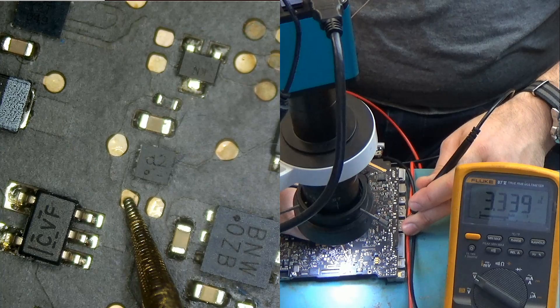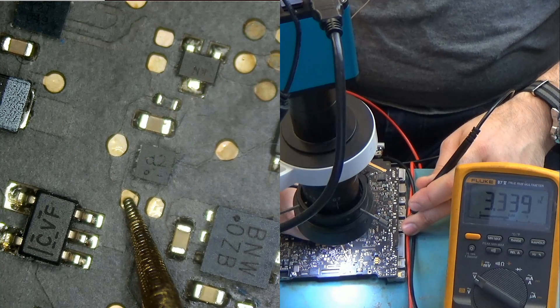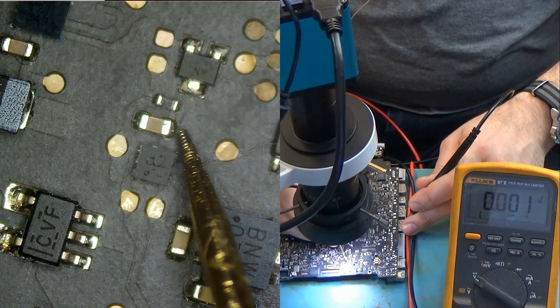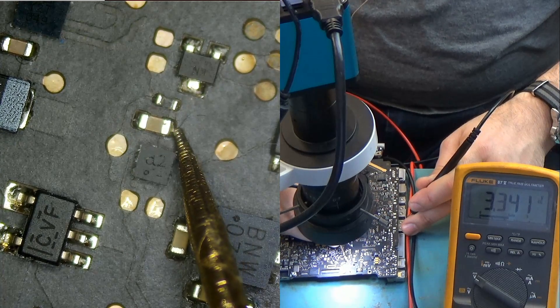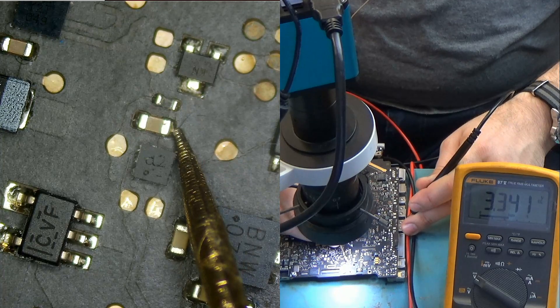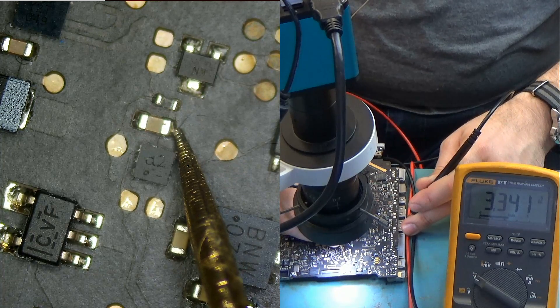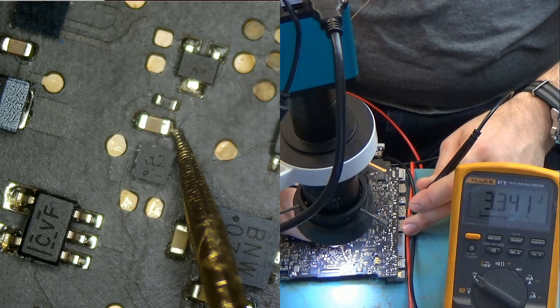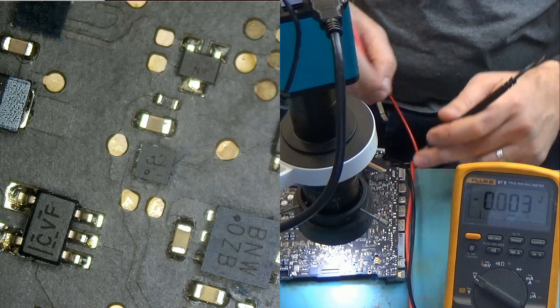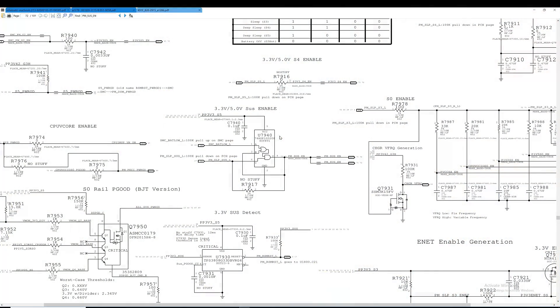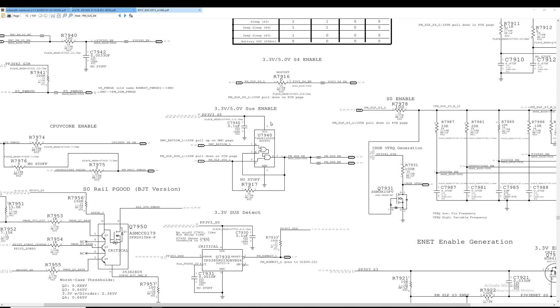So we do have PM SLP SUS L. And we do have PP3V3S5 powering the chip, which is the U7940. The only thing that can be causing no output here is U7940. Let's go ahead and change this chip. And I'm almost 99% positive that this will fix our problem considering there's no other issues with the laptop.